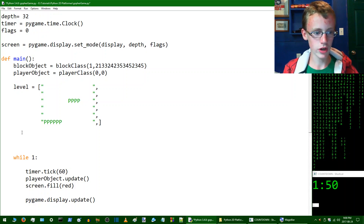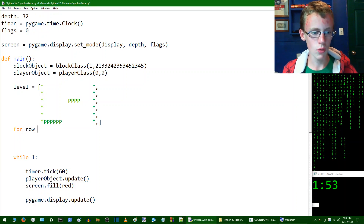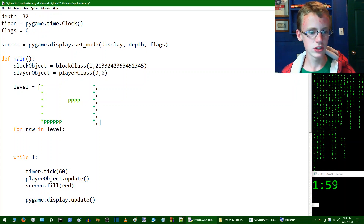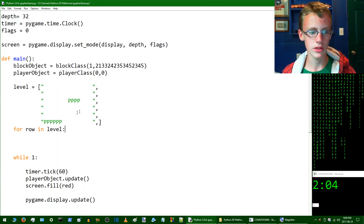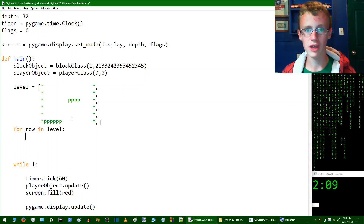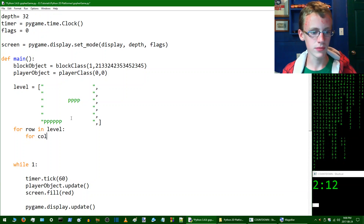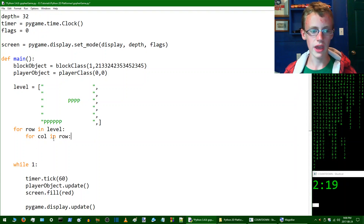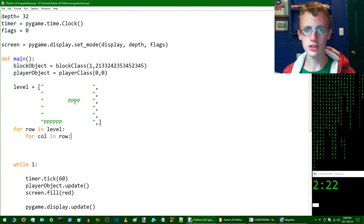Now we're going to create a for loop. We're going to say 'for row in level' — add a colon to that. This is going to run a chunk of code as many times as it sees a row in the level. Then give a new line and create another for loop inside the for loop: 'for column in row'. This is going to run the code whenever it sees a character inside the row.